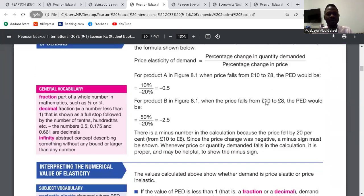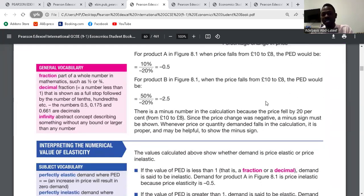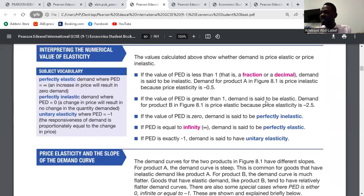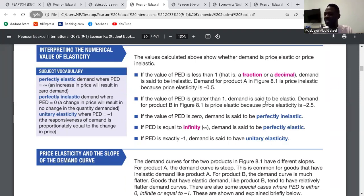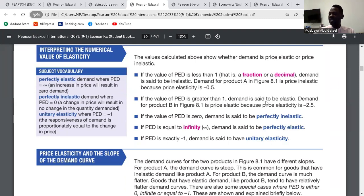Now, interpreting the PED value: if the PED is greater than 1, it is elastic. If it is less than 1, it is inelastic. If it is 0, it is perfectly inelastic. If it goes to infinity, it is perfectly elastic. And if it is minus 1, it is unitary.